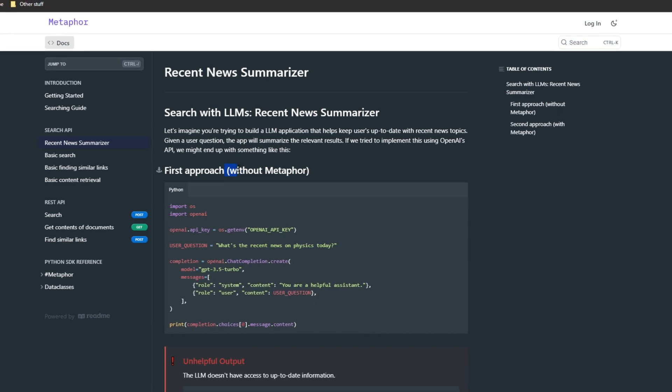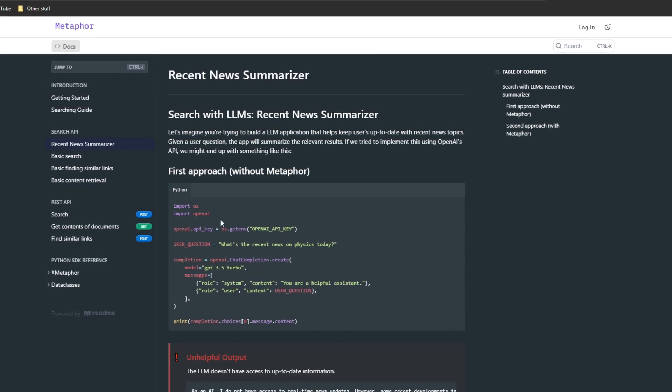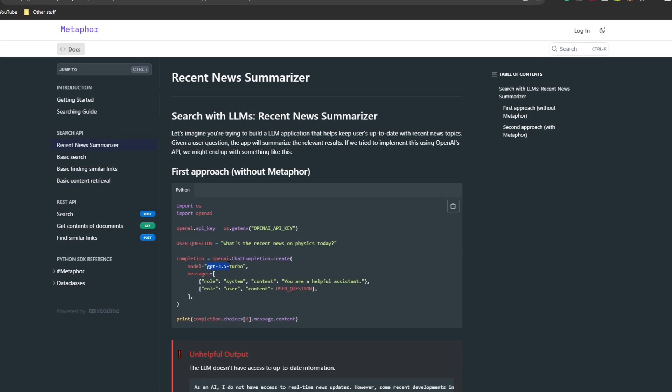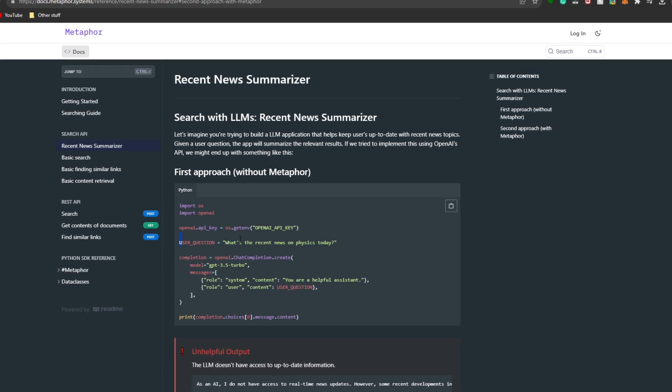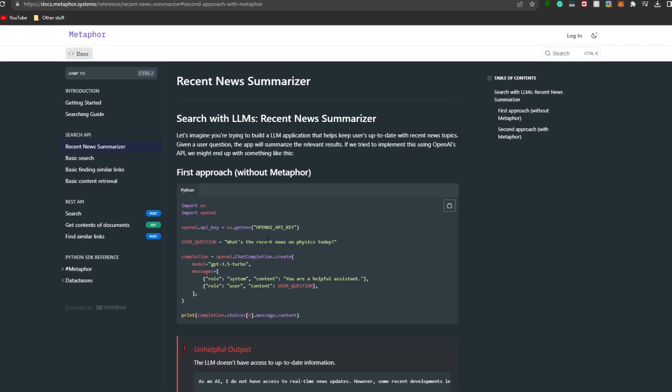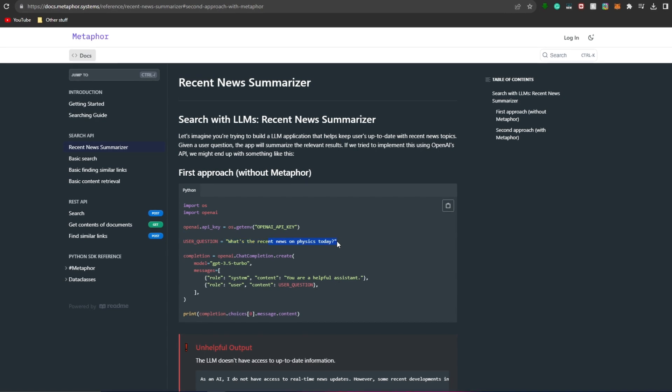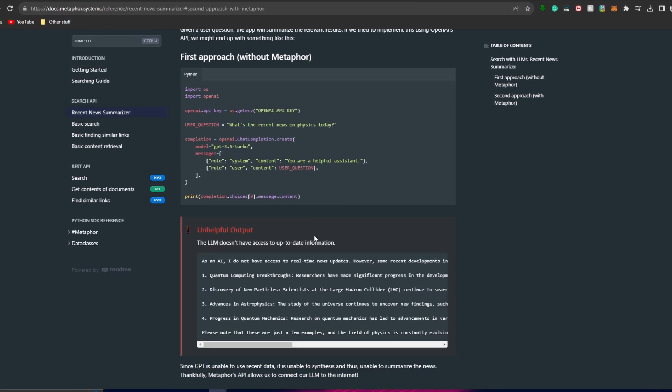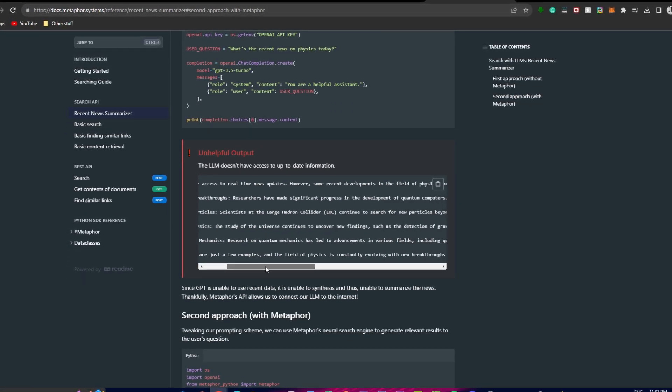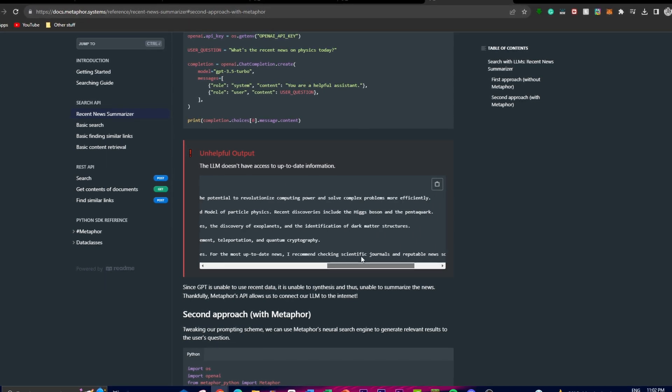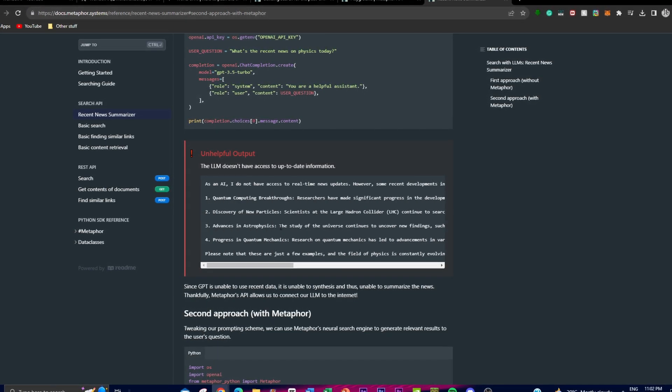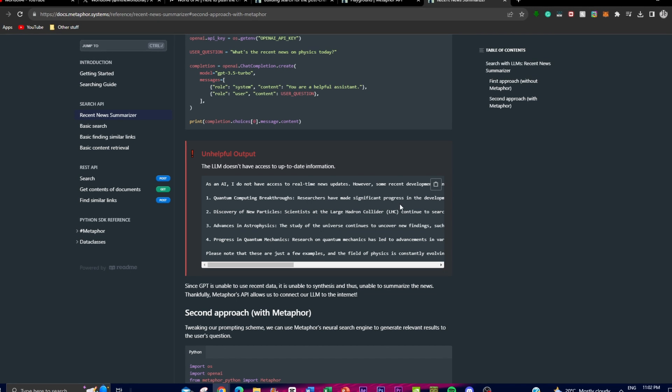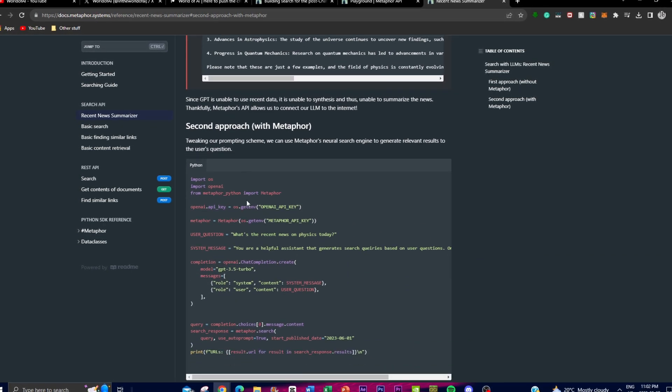The first approach without using Metaphor API utilizes the 3.5 Turbo model and asks the user question, which is the prompt 'what's the recent news on physics today.' It gives outdated responses as it searches through old datasets that are utilized within the actual large language model.